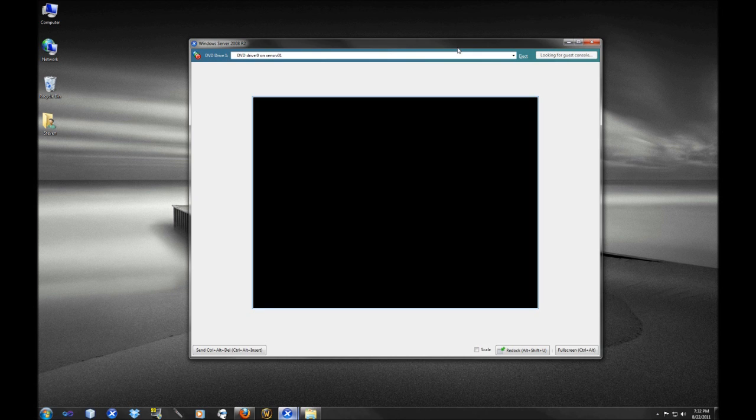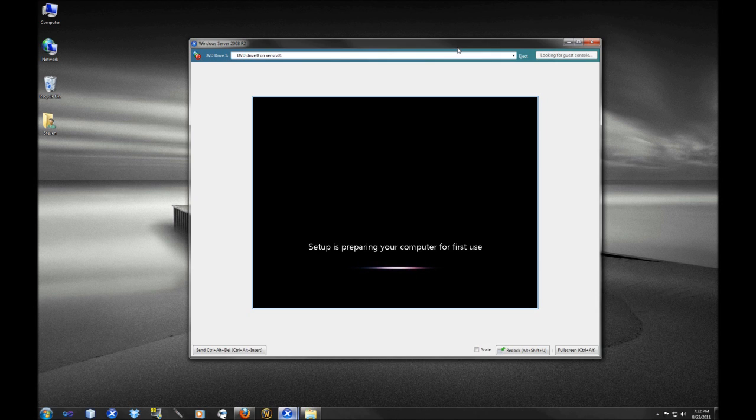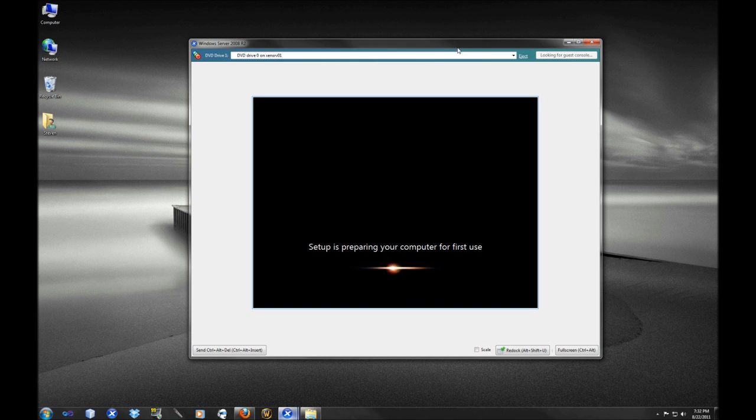This should be the final update and final reboot. You see setup is preparing your computer for first use, so it should be the last reboot that we had to go through. As you can see overall, it's a very, very easy install process. You just have to answer a couple of questions and then really the install is going to take care of the rest.